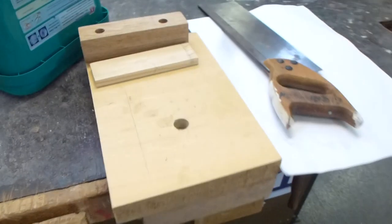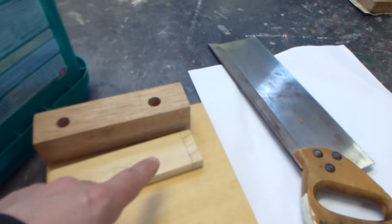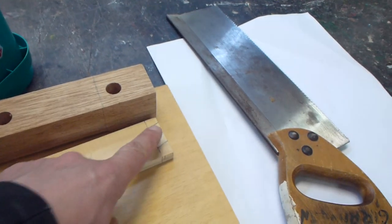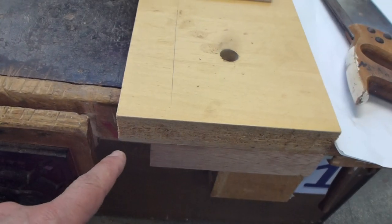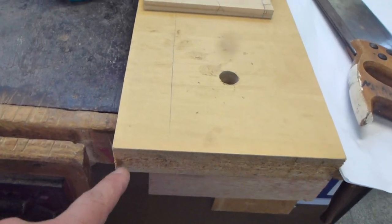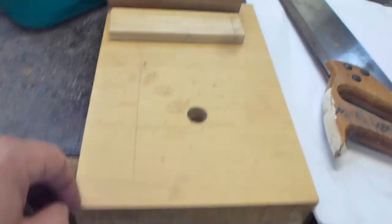The bench hook has provision, there's a little gap over here if you're right-handed. On the other side, if you turn it around, it'll become suitable for a left-handed person.